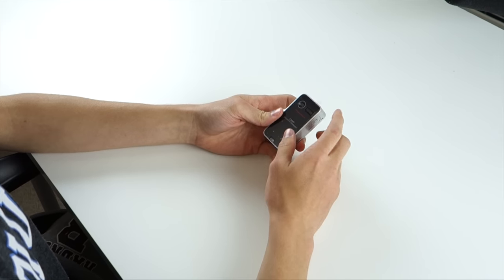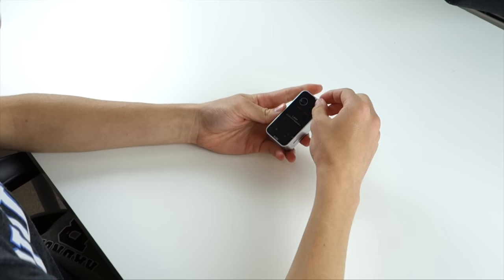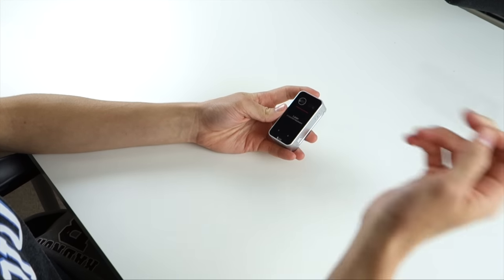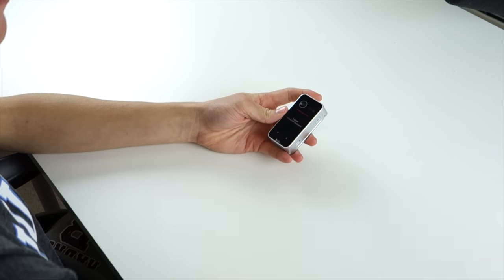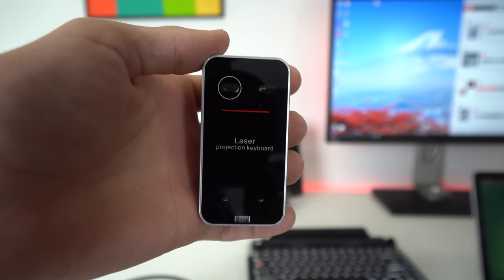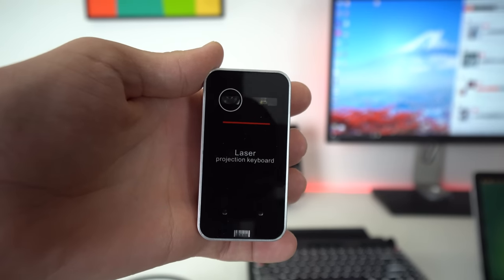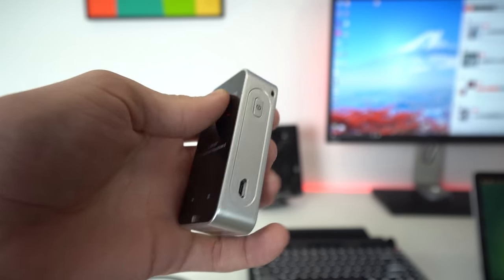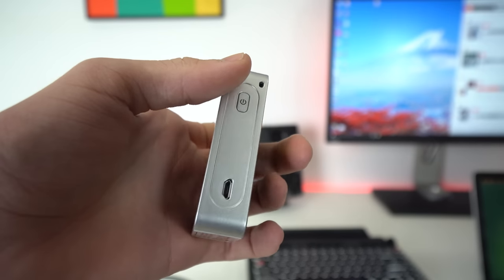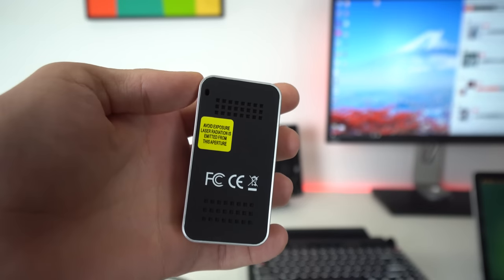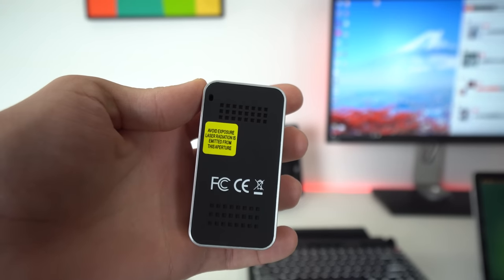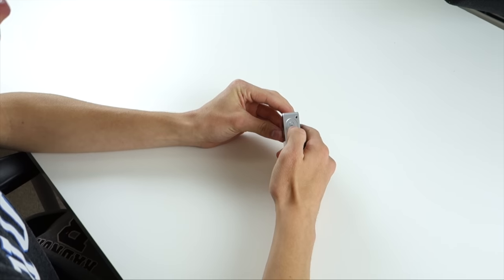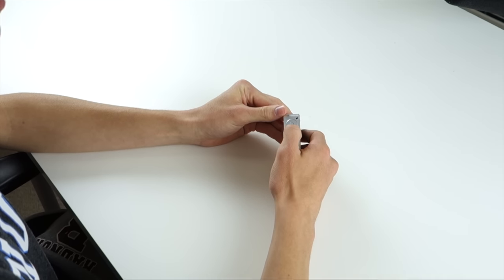It says avoid exposure. Laser radiation is emitted from this aperture. Yeah, laser radiation probably isn't the best thing to be exposed to. Taking that off, it looks pretty simple. It's kind of big, but it is really light. It does not have much heft to it. It's definitely not metal, although it looks metal. It's plastic painted. Let's go ahead and turn it on. Power button on the right side.